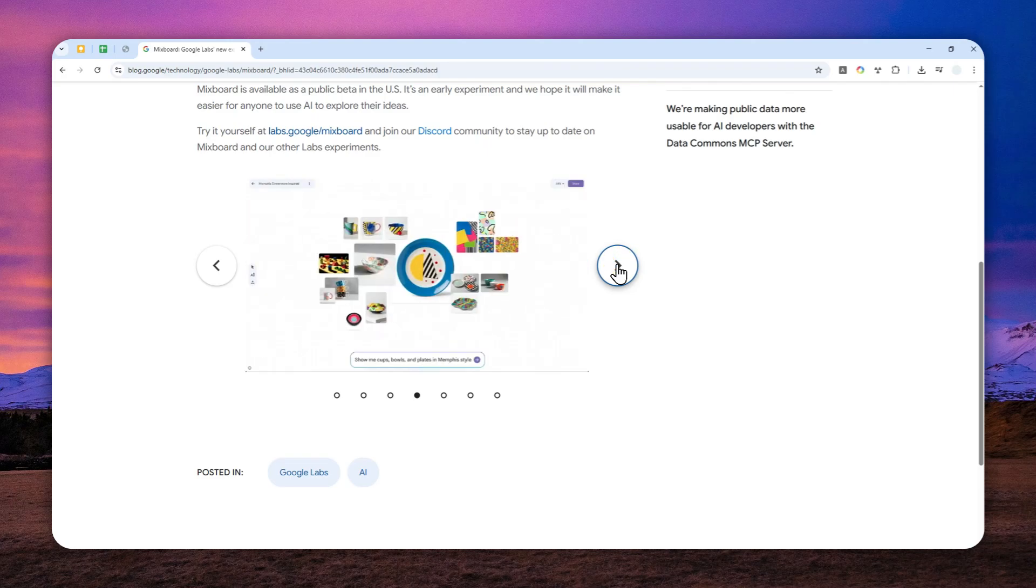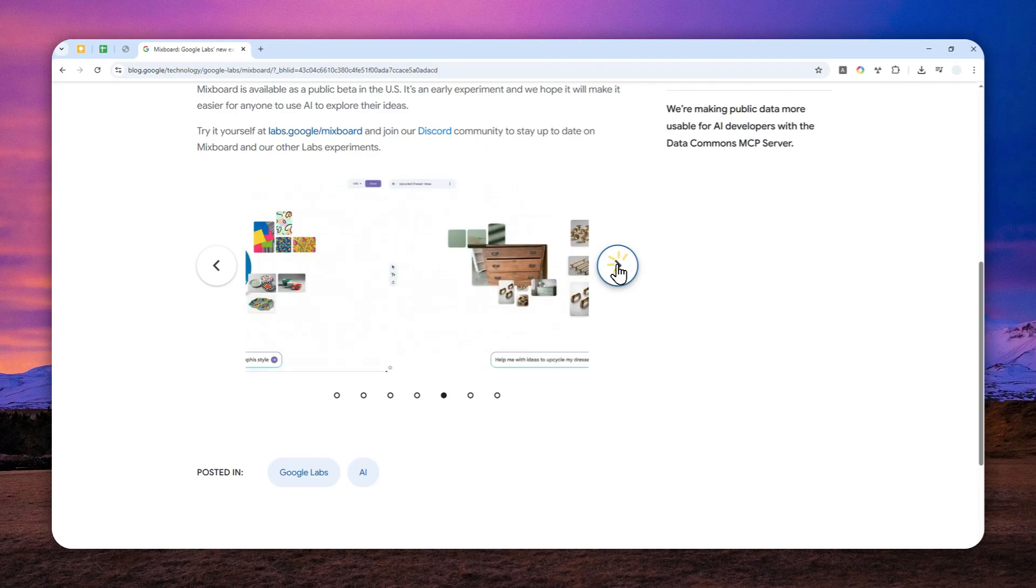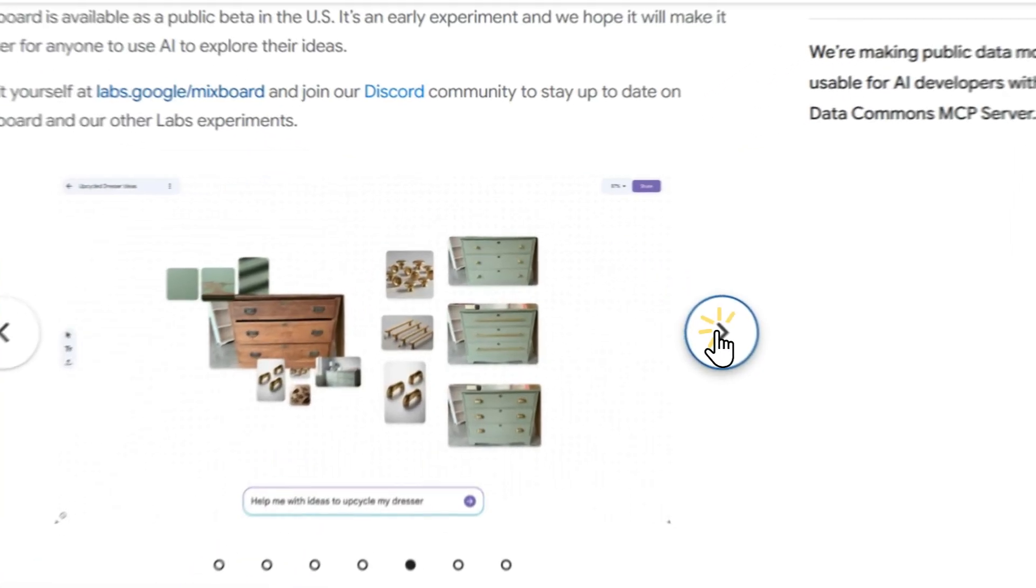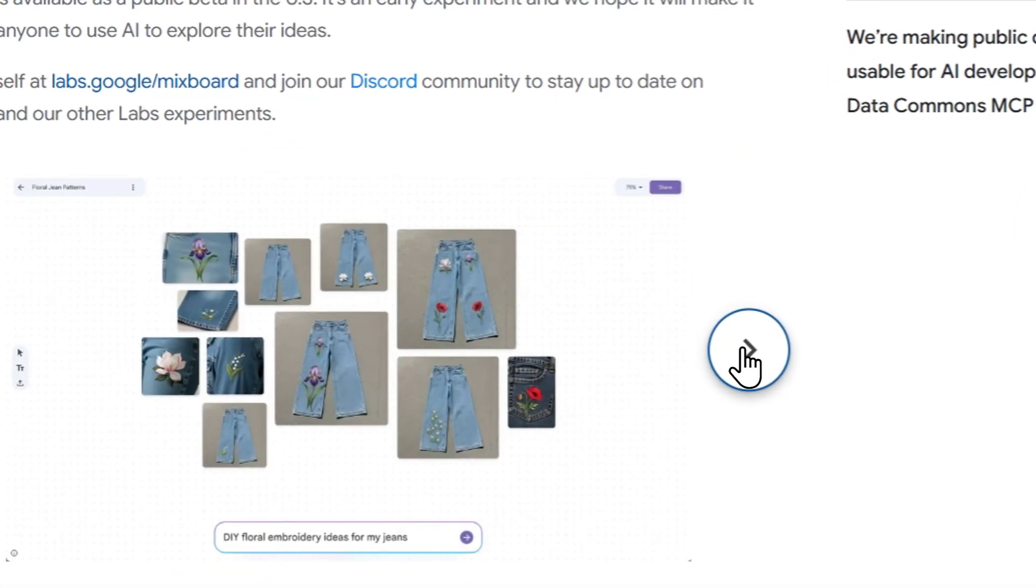So in this video, I'm going to show you how you can access and use this MixBoard tool from Google and perhaps a few things that you need to know.